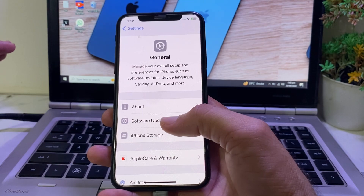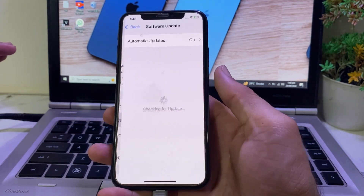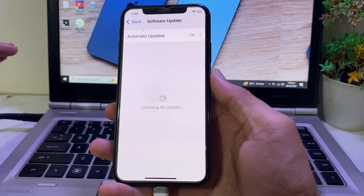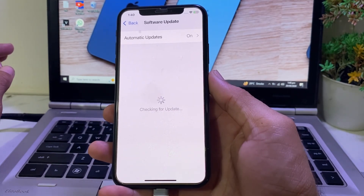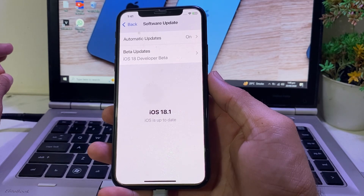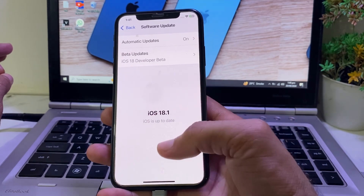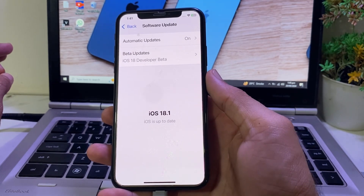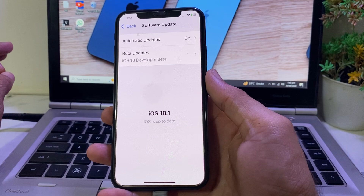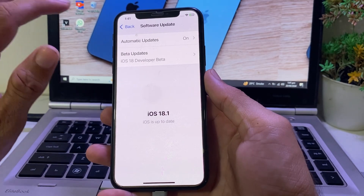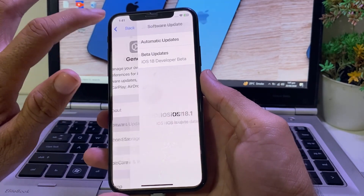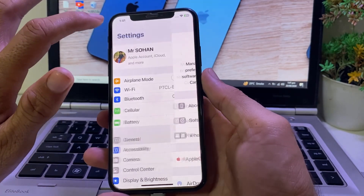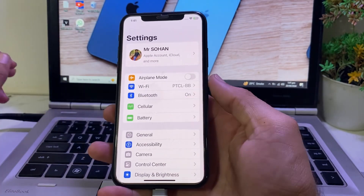Then you will need to tap on Software Update, and first of all you will have to make sure that you are using an updated version of iOS. If there is any update available, you'll have to update your iPhone device to the latest available version.